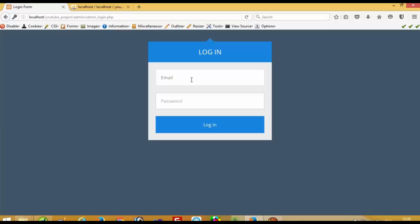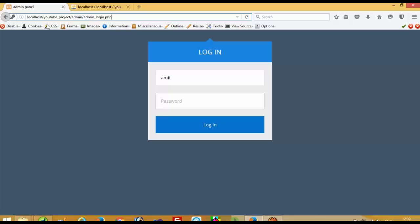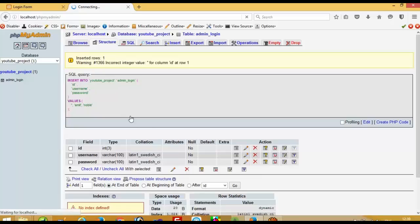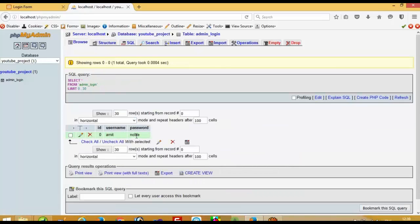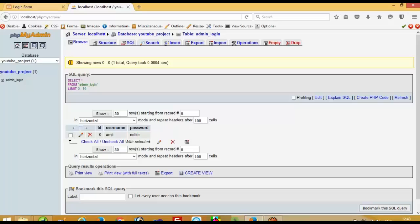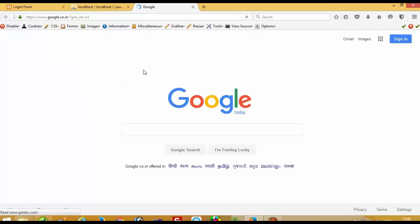You can see I am not being forwarded to the next page with wrong input. Now I am going to enter the correct username 'amit' and password 'noble', and now you can see we are forwarding to the login page. But there is one problem — if I write 'admin', you can see we have only one username and password, which is 'amit' and 'noble', so 'admin' does not work.